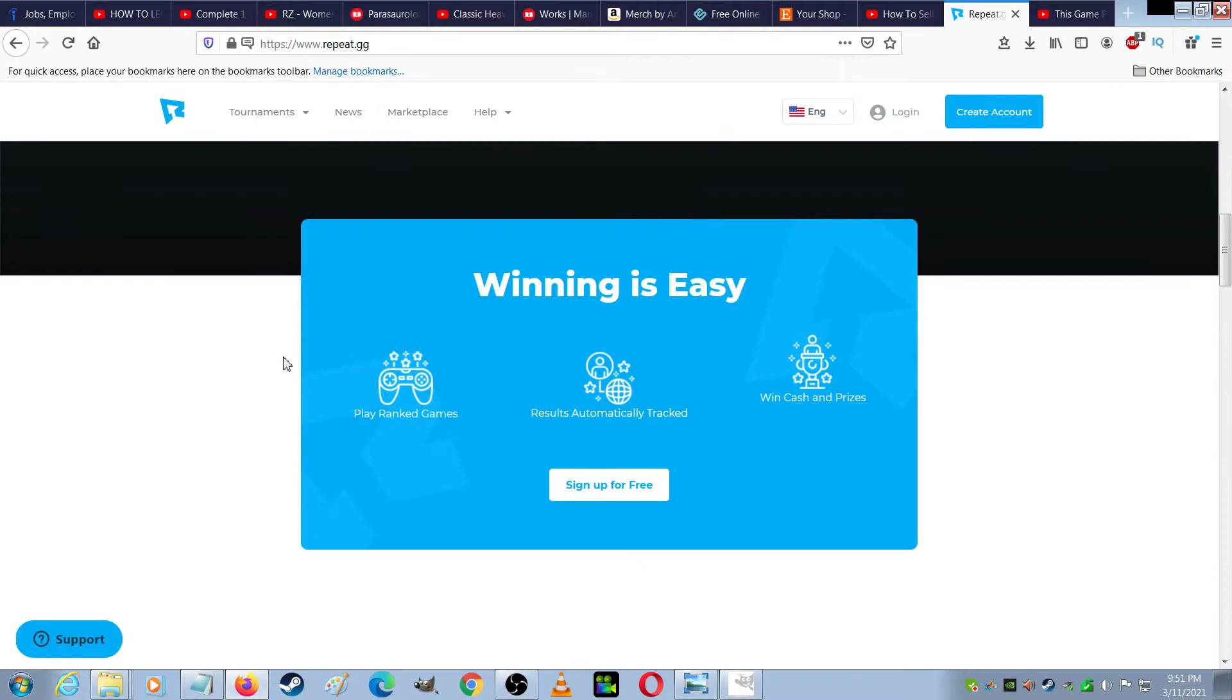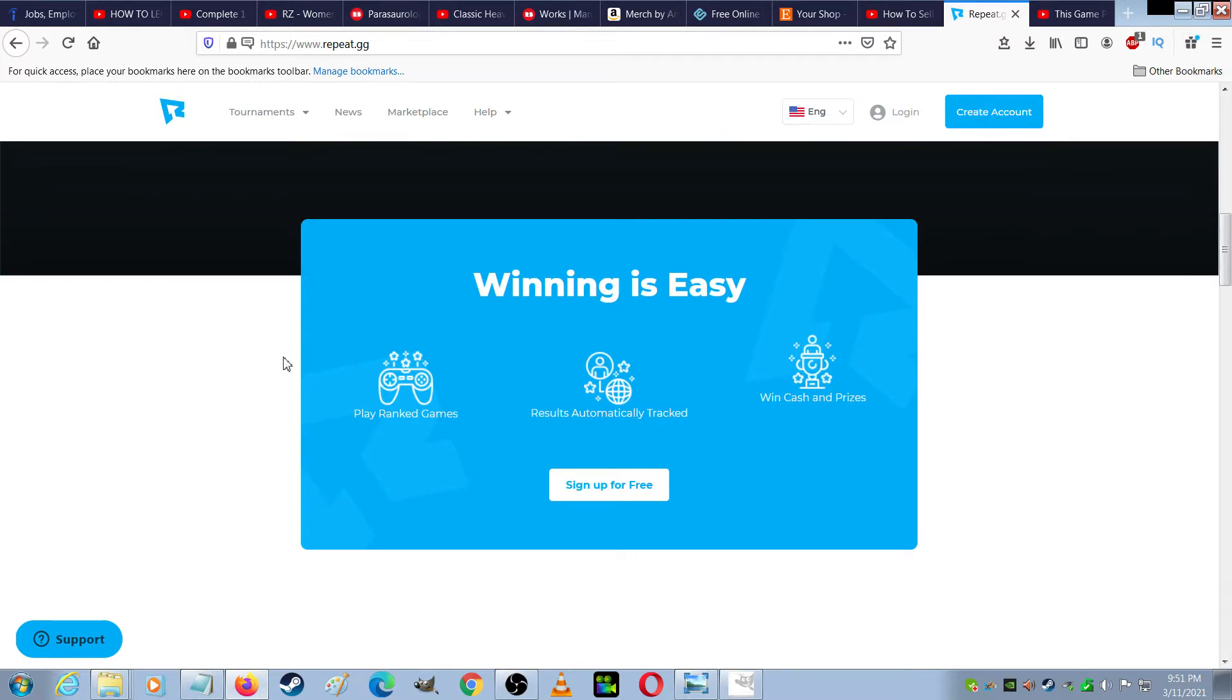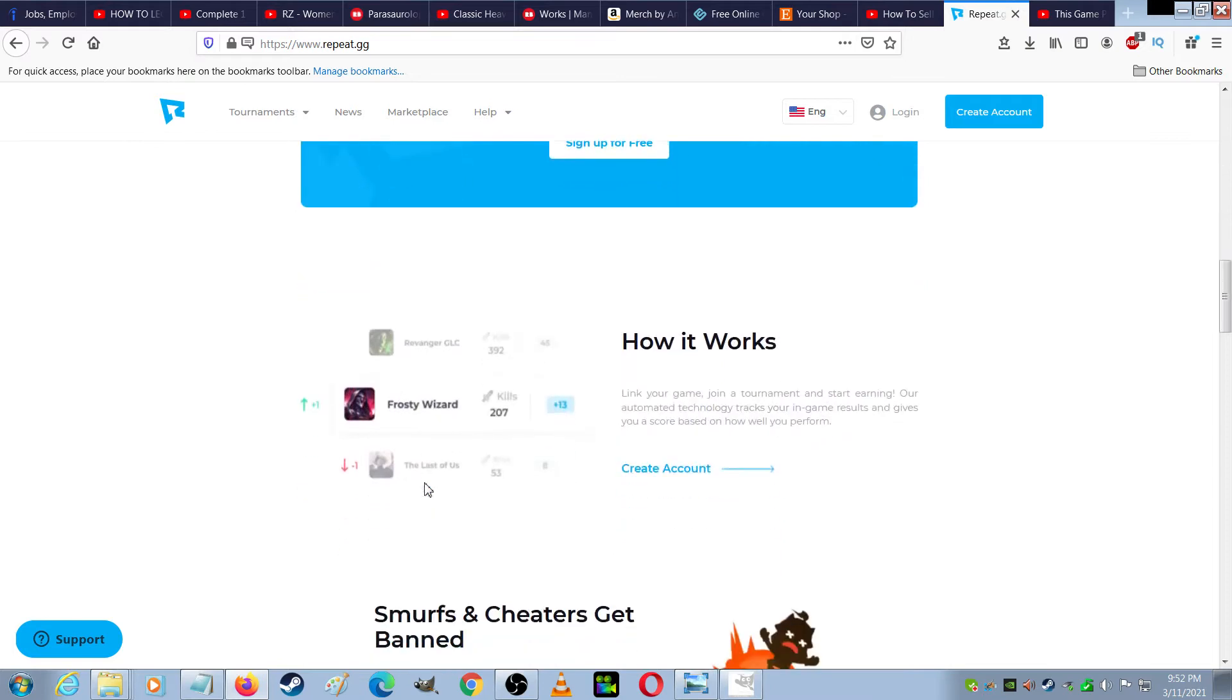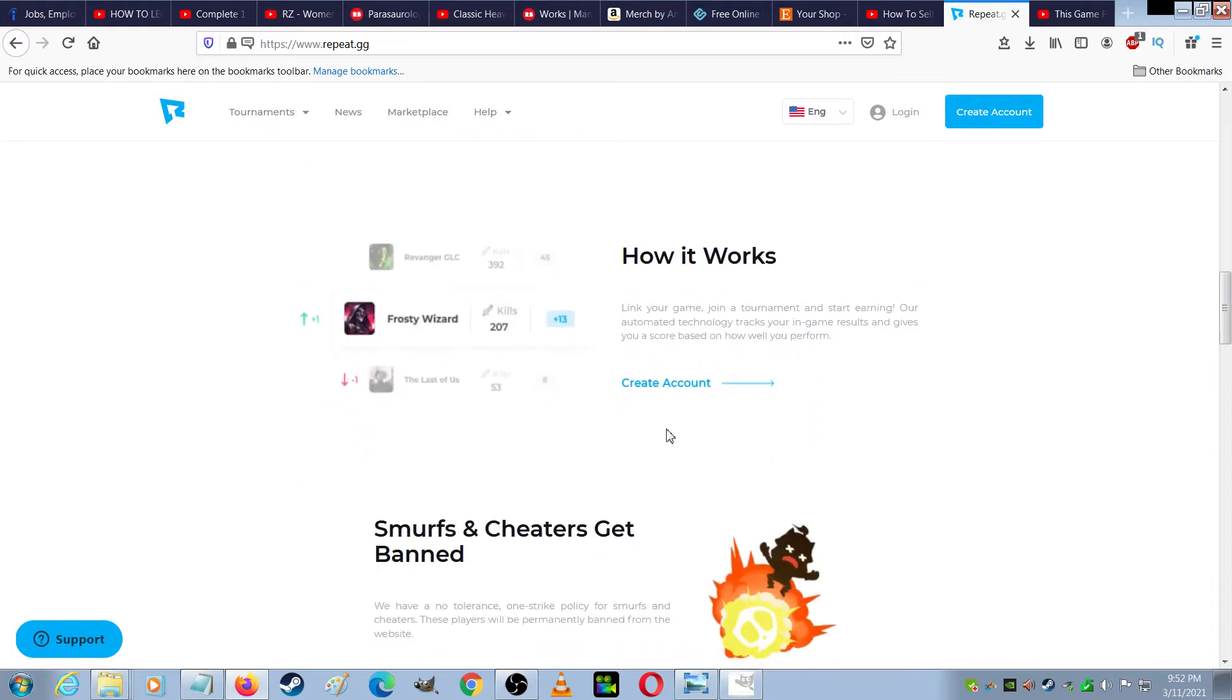It says winning is easy, play ranked games, results are automatically tracked. Win cash and prizes, sign up for free. How it works is you link your game, join a tournament, and start earning.